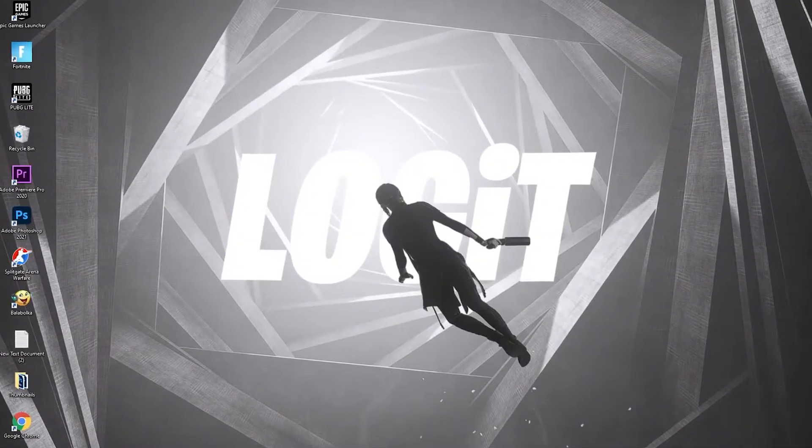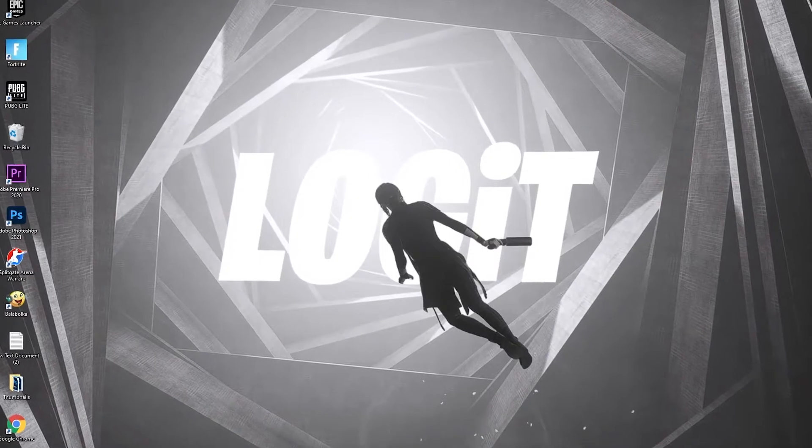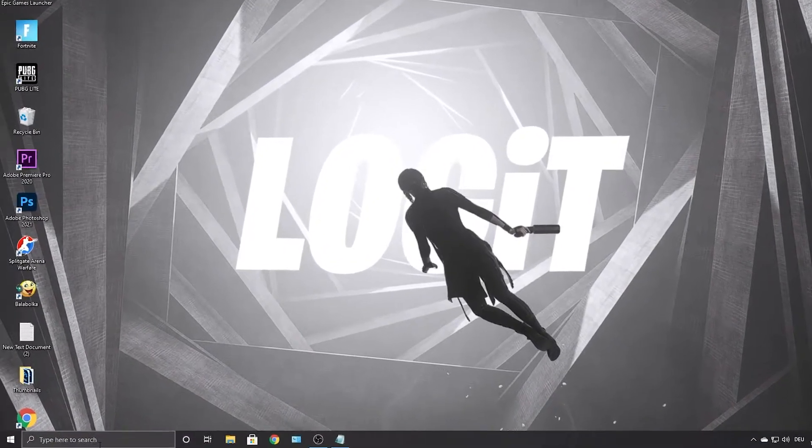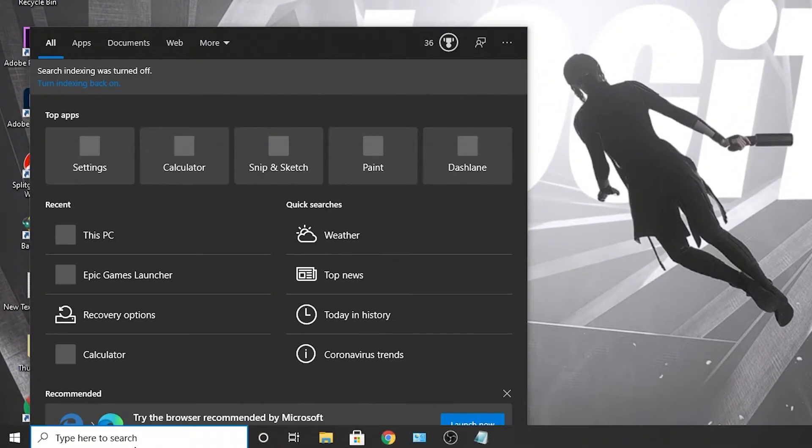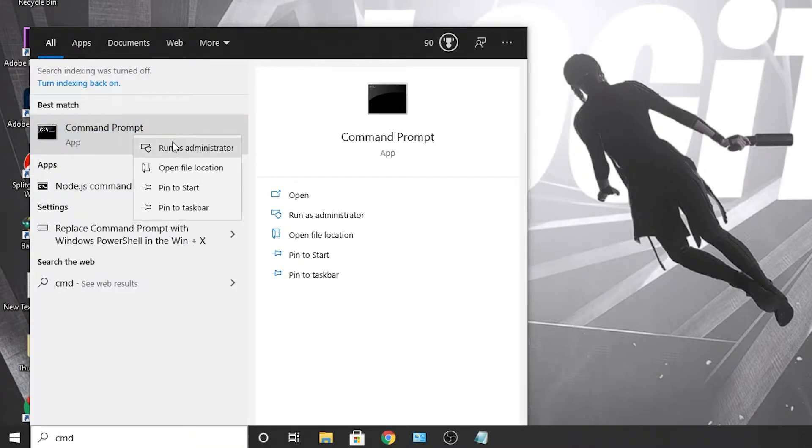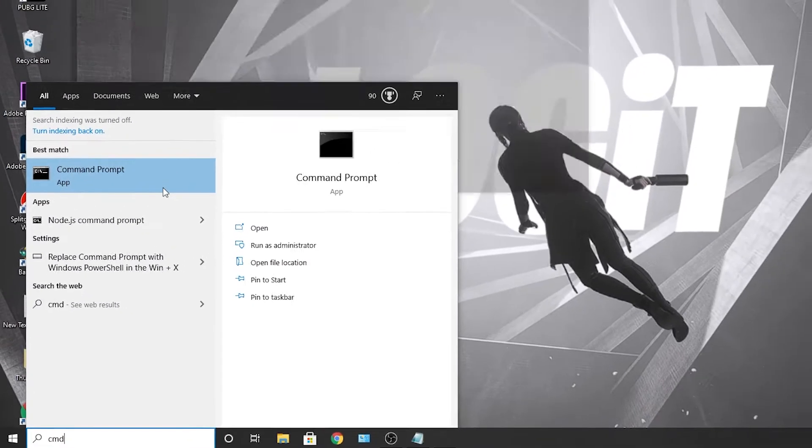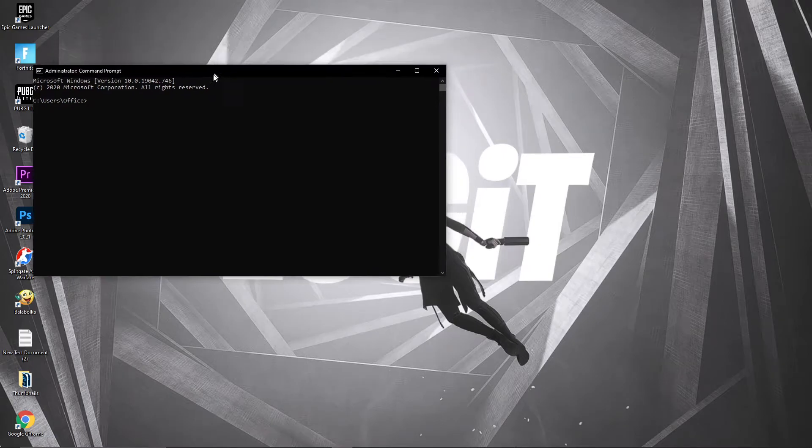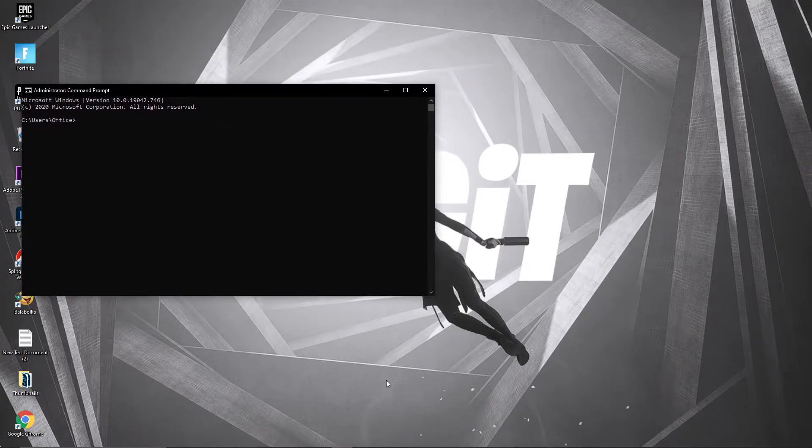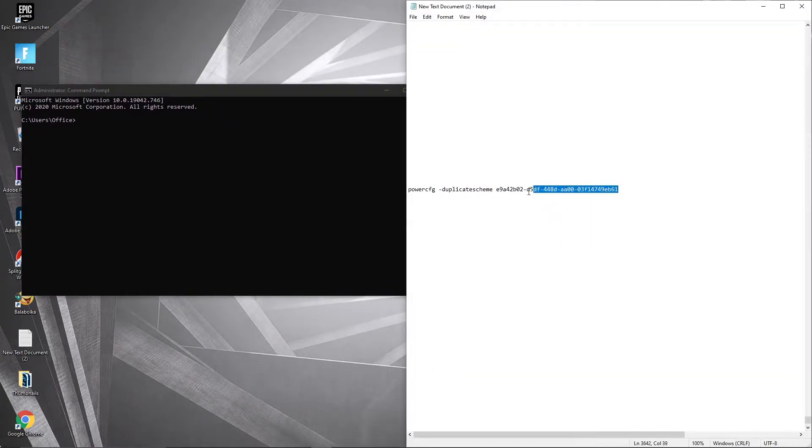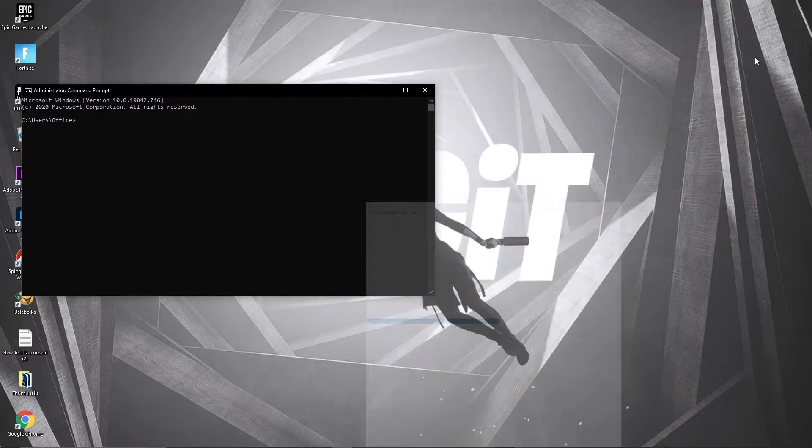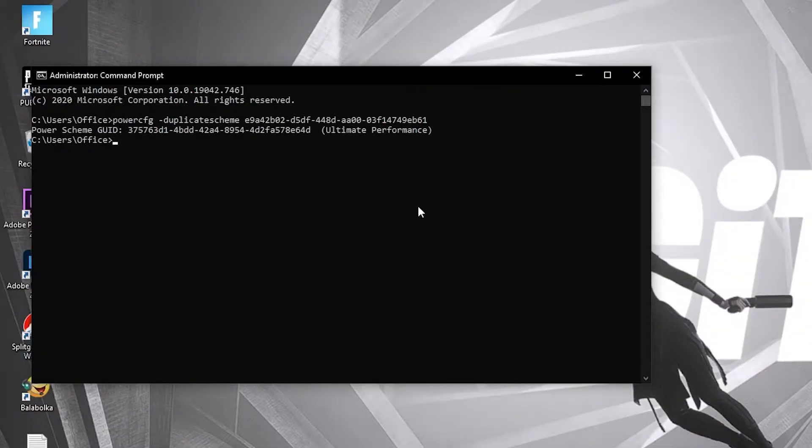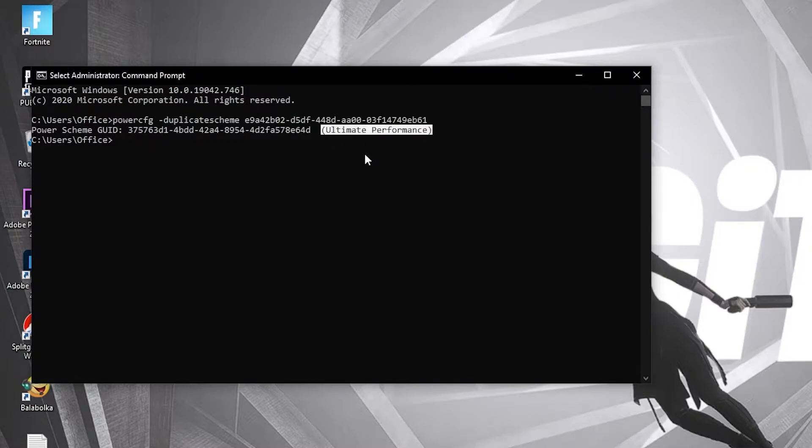Now you need to have the ultimate performance guide on your PC. So go here, type CMD. Right click on command prompt and press on run as administrator. Then this page will pop up. Here you have to paste a command. Copy this command from my description and just right click and paste it here. Then press enter.